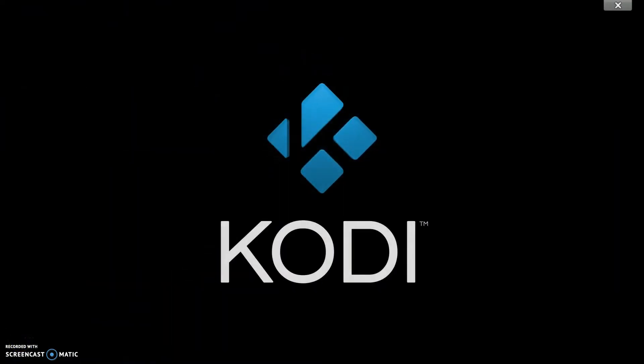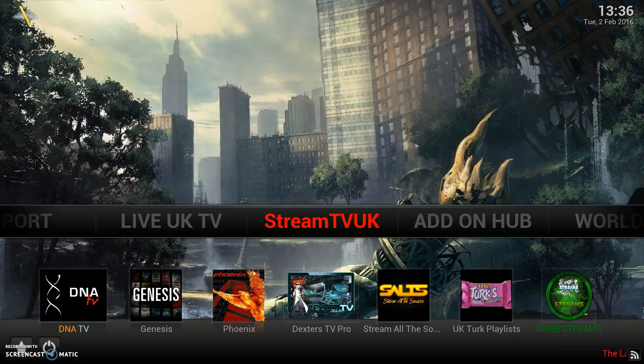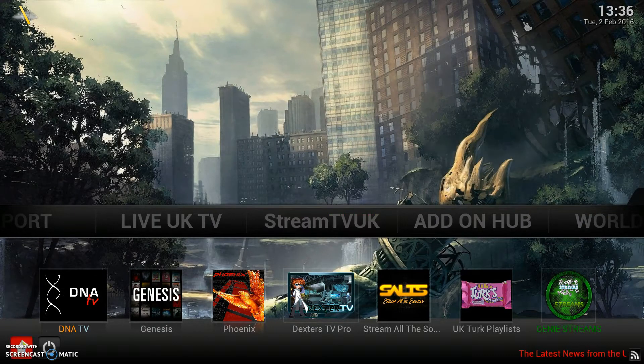Hi guys, it's a quick video today from Richard at StreamTVUK.com and today we're going to be showing you how to change the location for the weather.